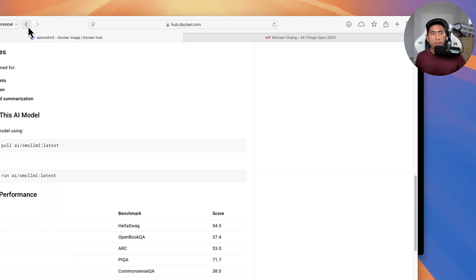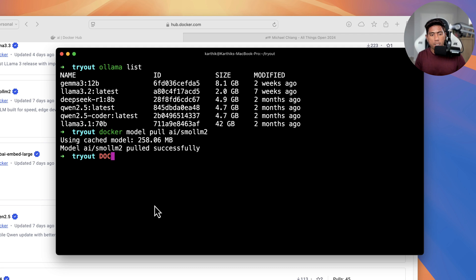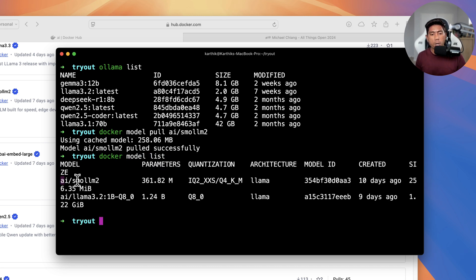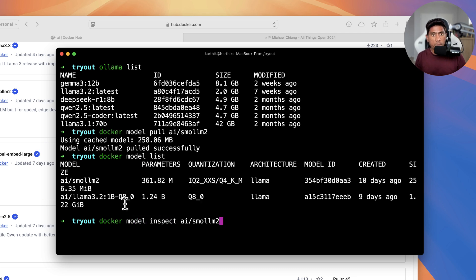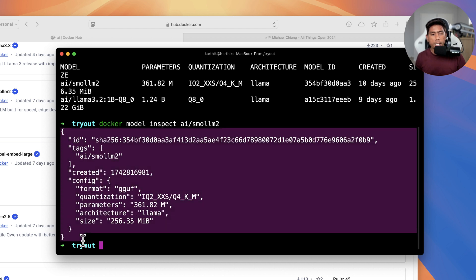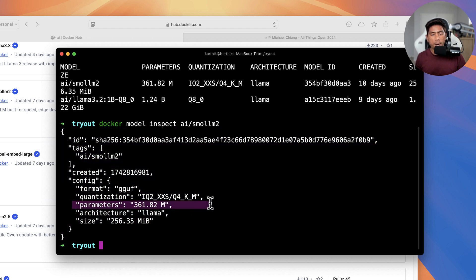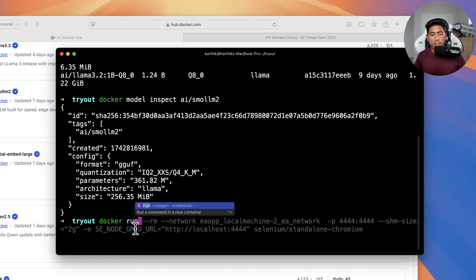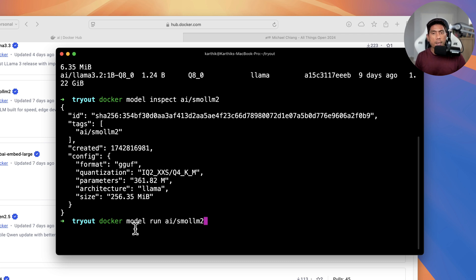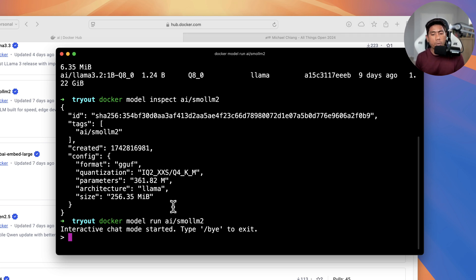Once you have the model, you can do `docker model list` to show all the models currently sitting on your machine. You can also do `docker model inspect <model_name>` to see the details of a particular model — its architecture, size, parameters, and so on. To run the model, use `docker model run ai/smollm2`, which puts you into interactive mode, much like Ollama. Type `/bye` to exit the conversation.